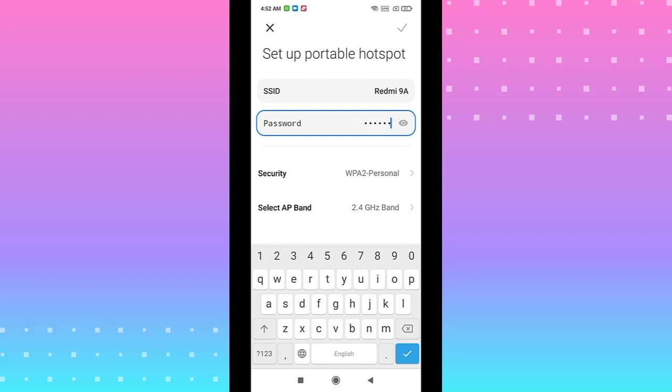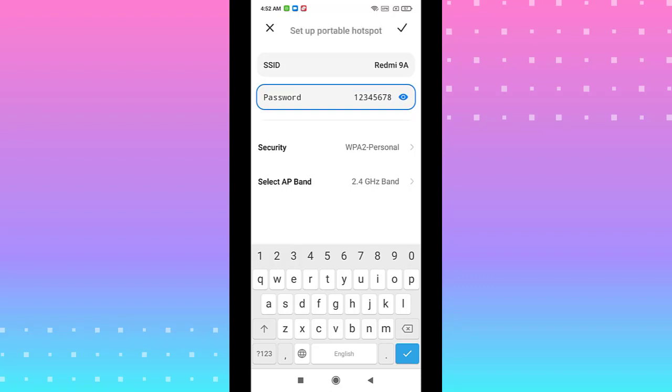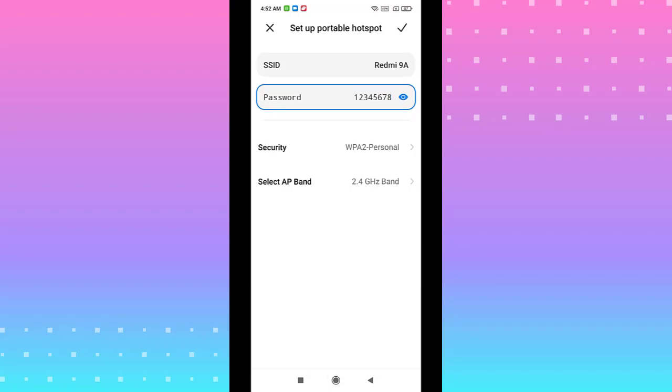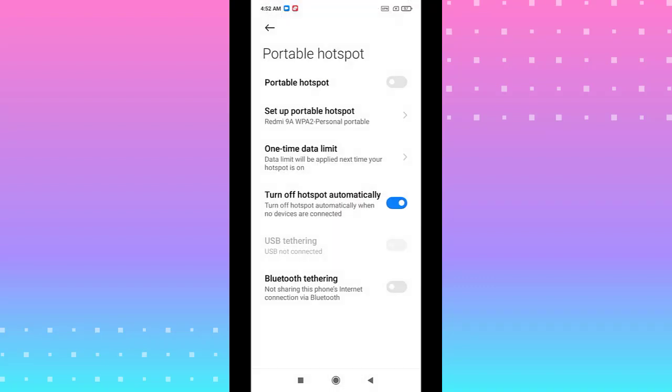Let's say you want to change it. You need to fill in at least eight characters like that and hit okay. And that's how you set up your hotspot on your Android.